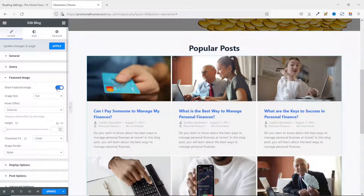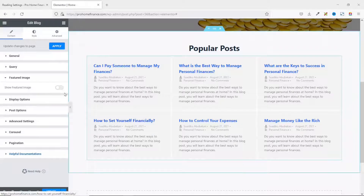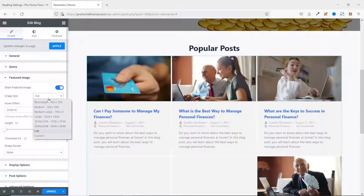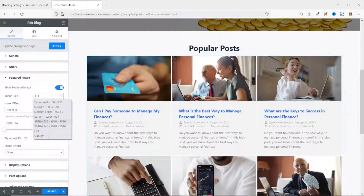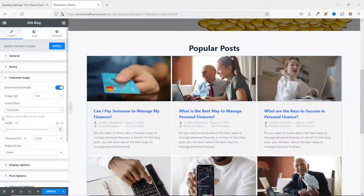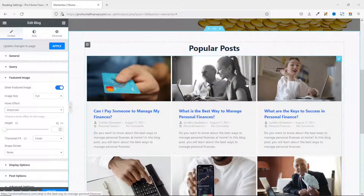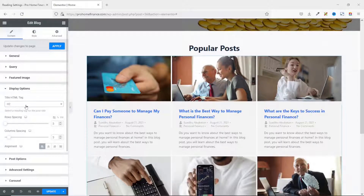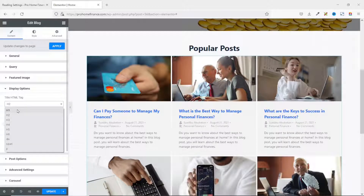Next is Featured Image — the image displayed on each card. You can toggle off the featured image if you don't need it. I'll bring it back. Image size is set to Full; I leave it as Full. For Hover Effect, it is currently set to Zoom. I'll change it to Grayscale, so when you hover over featured images they turn grayscale. I like that, so I leave the rest of the settings as they are.